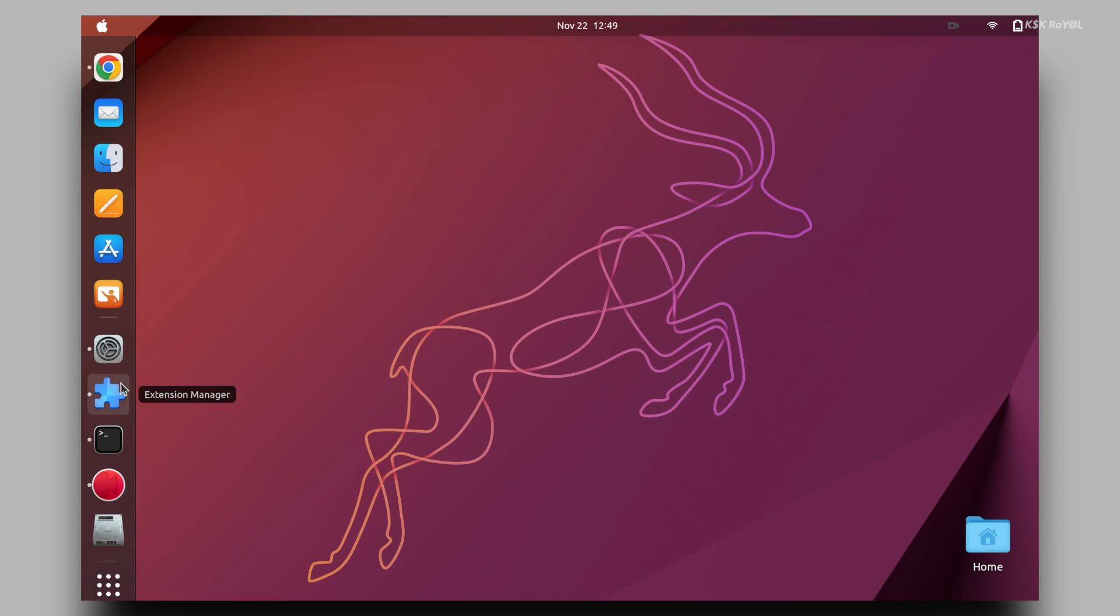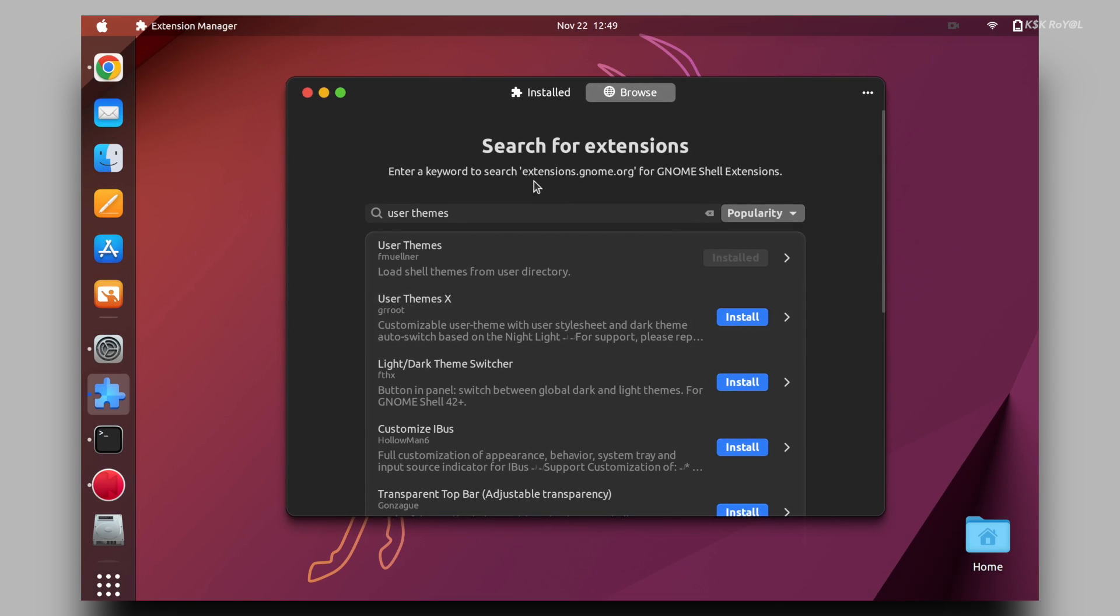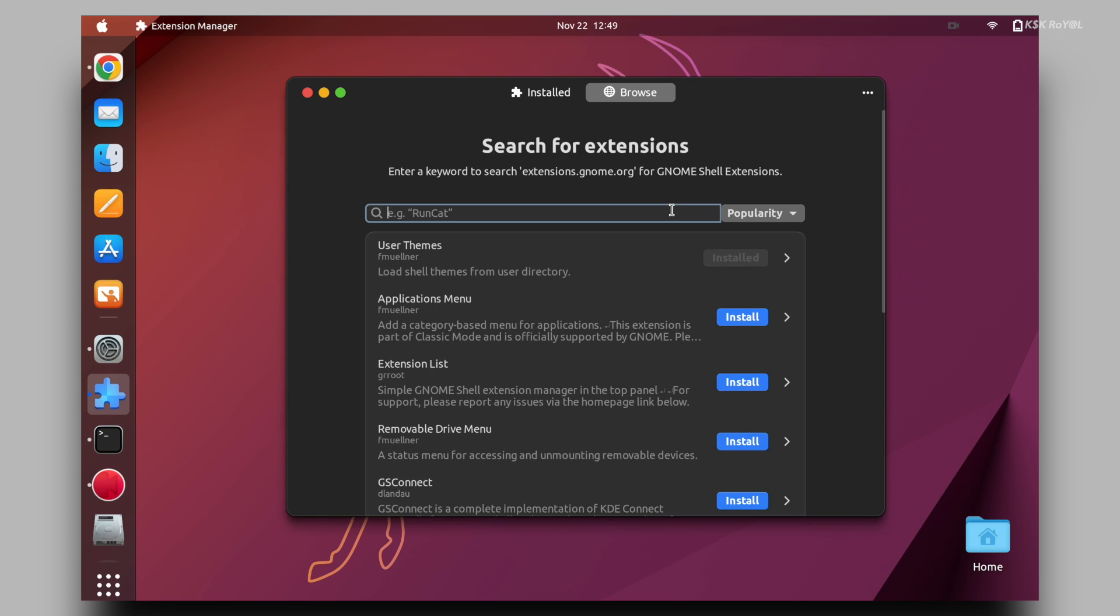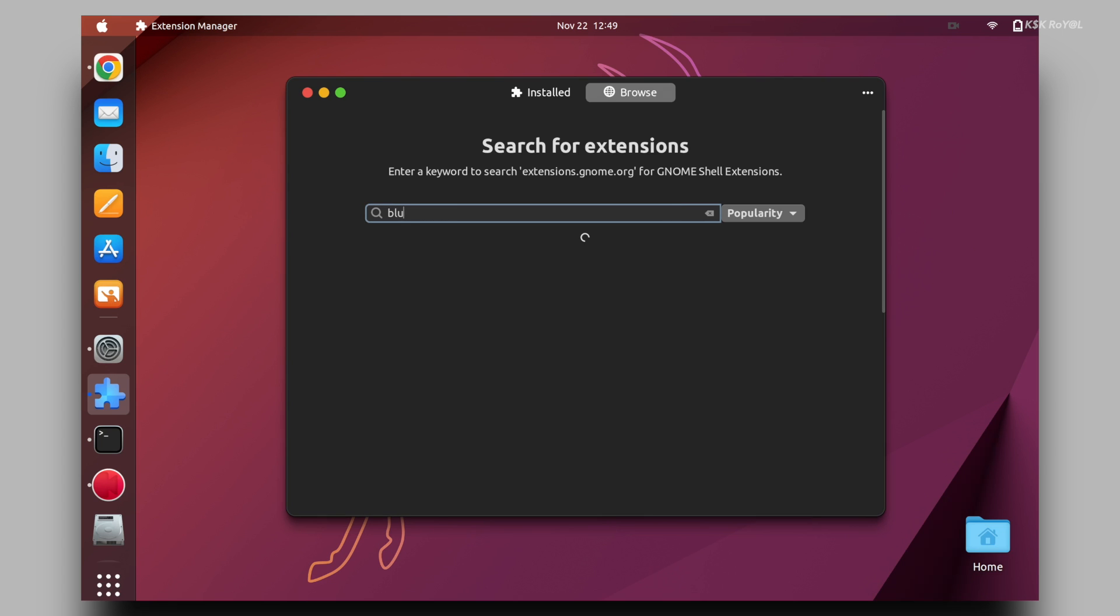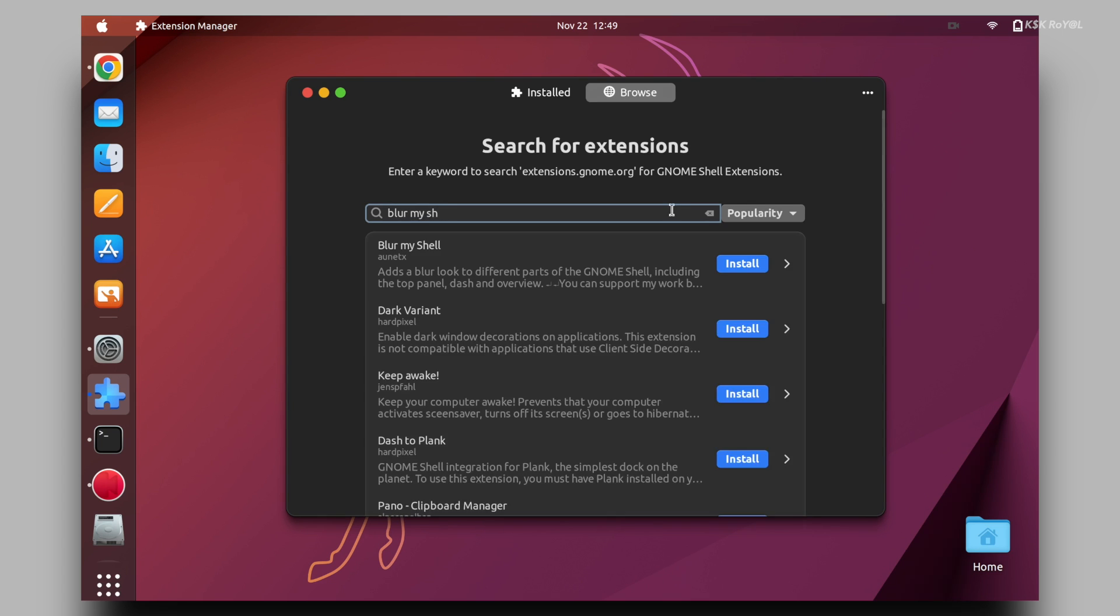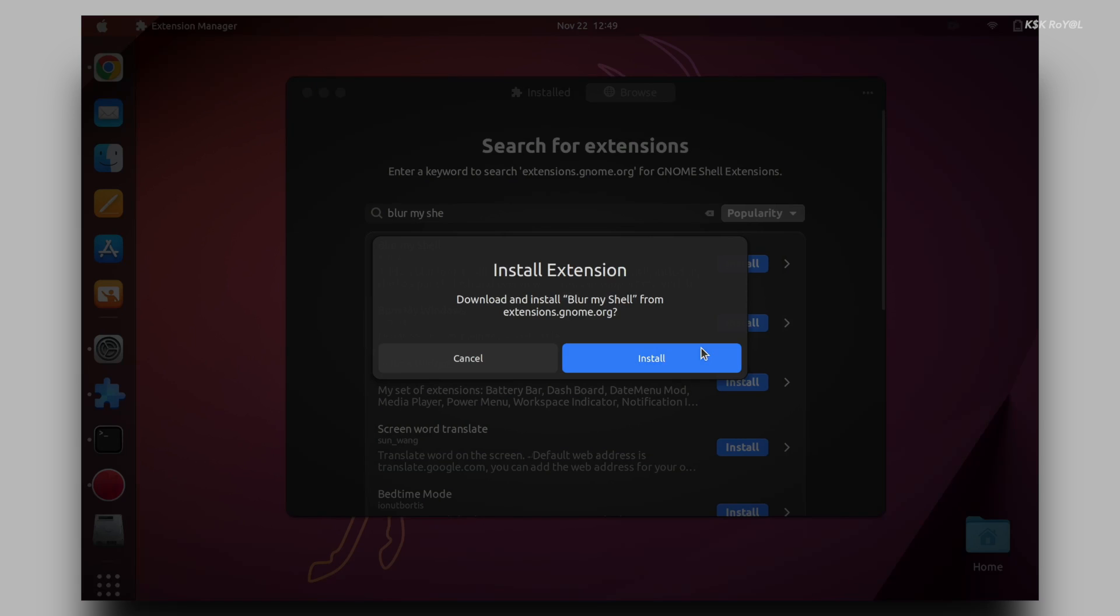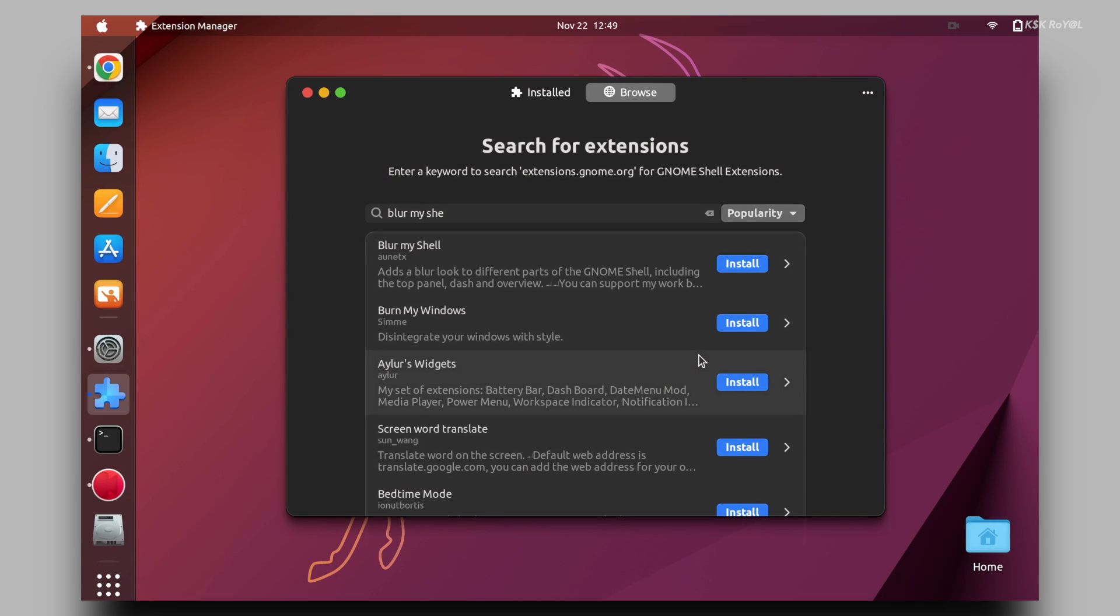For that, I'm going to install a few extensions. Open GNOME extensions manager. Then click on browse. Using the search bar type blur and choose blur my shell and install it. This will blur the GNOME shell.